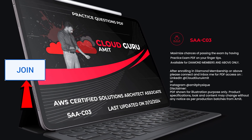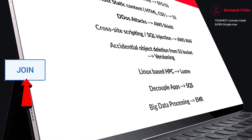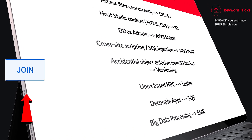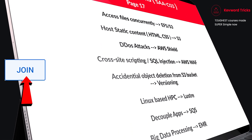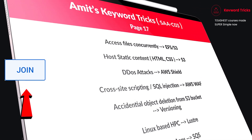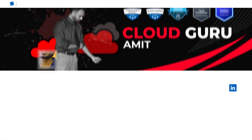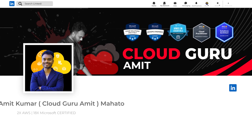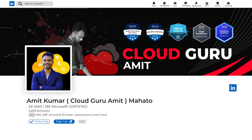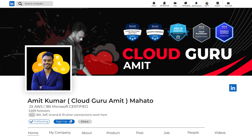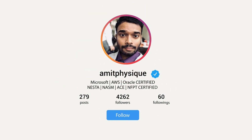If you want all these questions and keyword tricks at your fingertips, please enroll in diamond membership or above by clicking the join button. Then connect with me on LinkedIn at Cloud Guru Amit or Instagram at Amit Physique — I'll be glad to help you with PDF access. See you in the next part of the series.